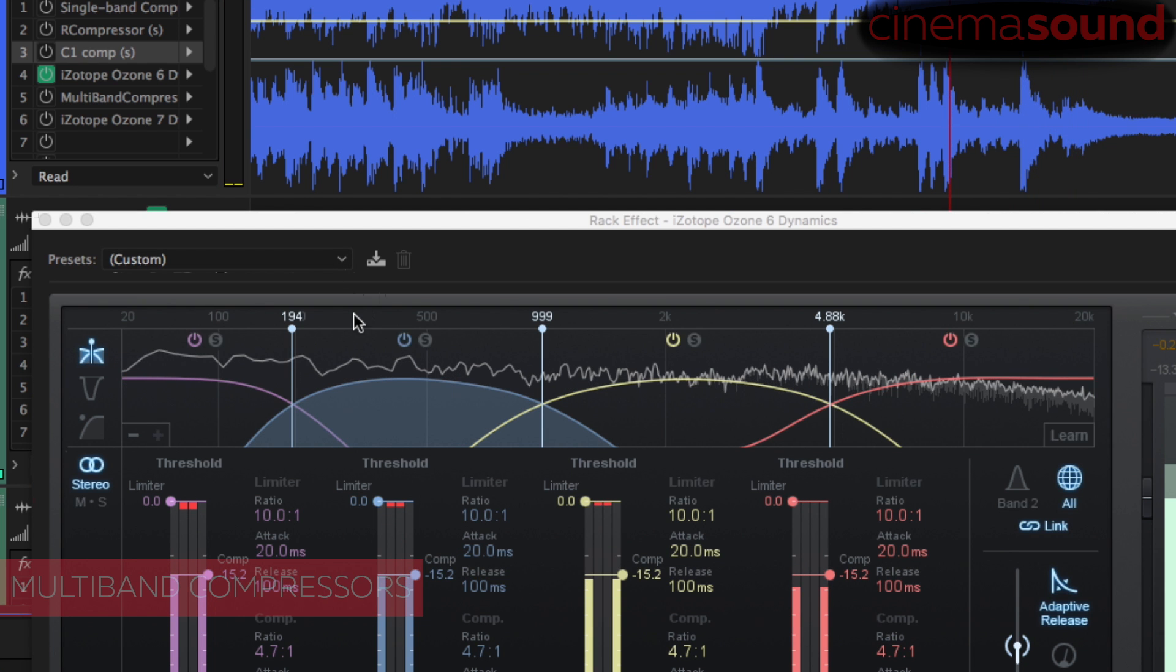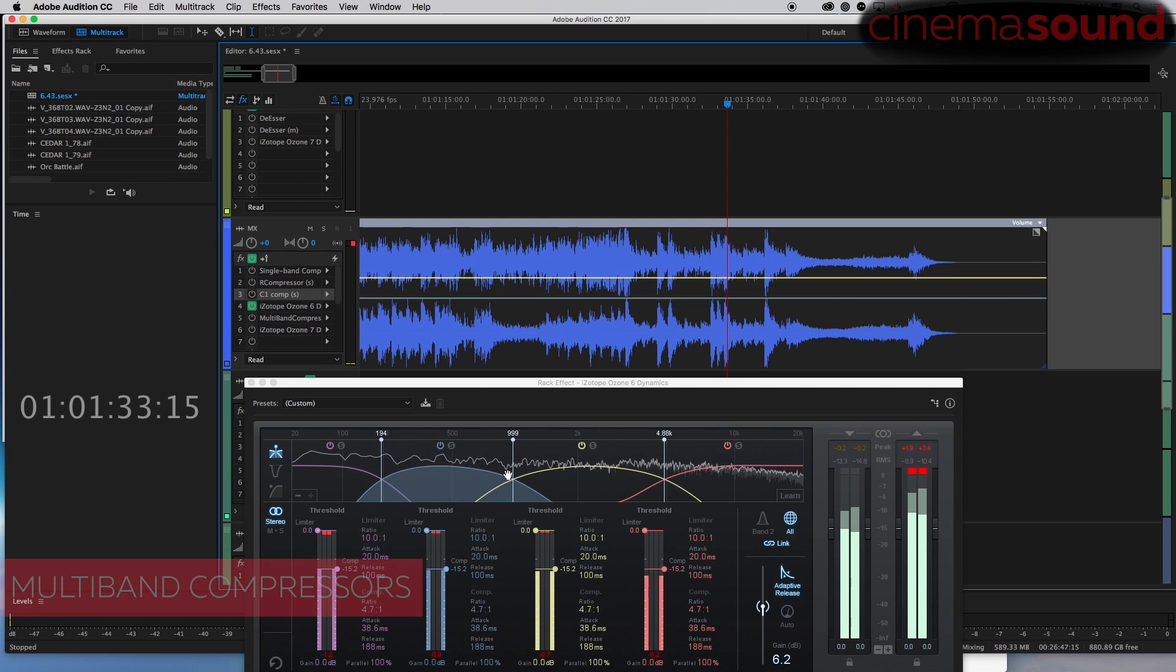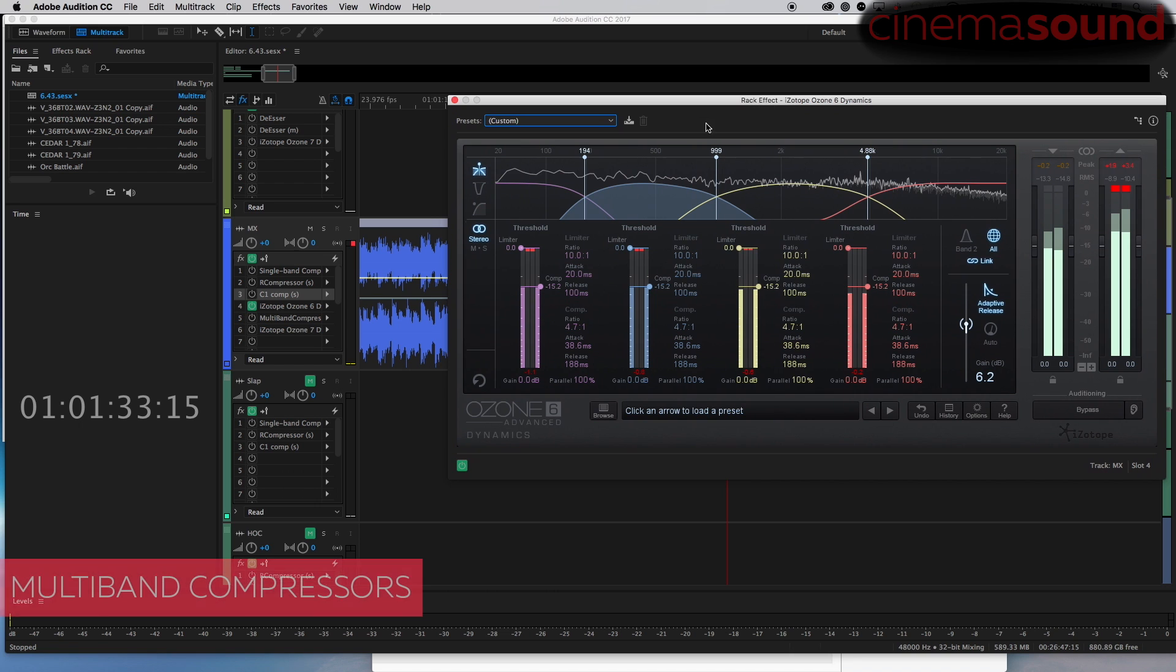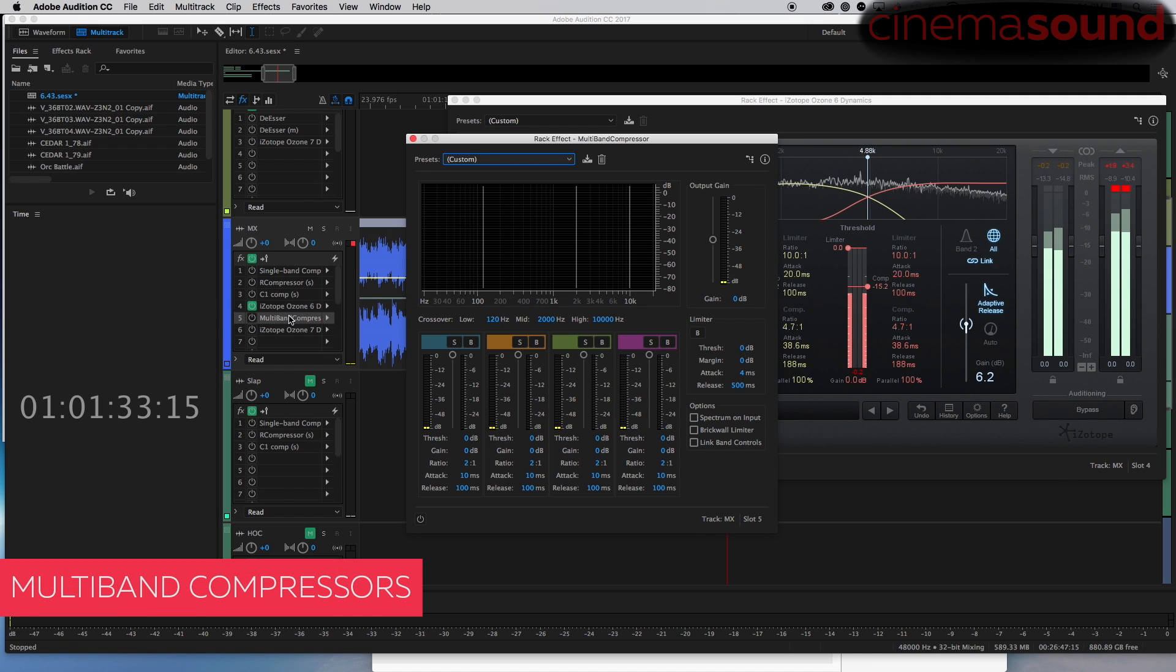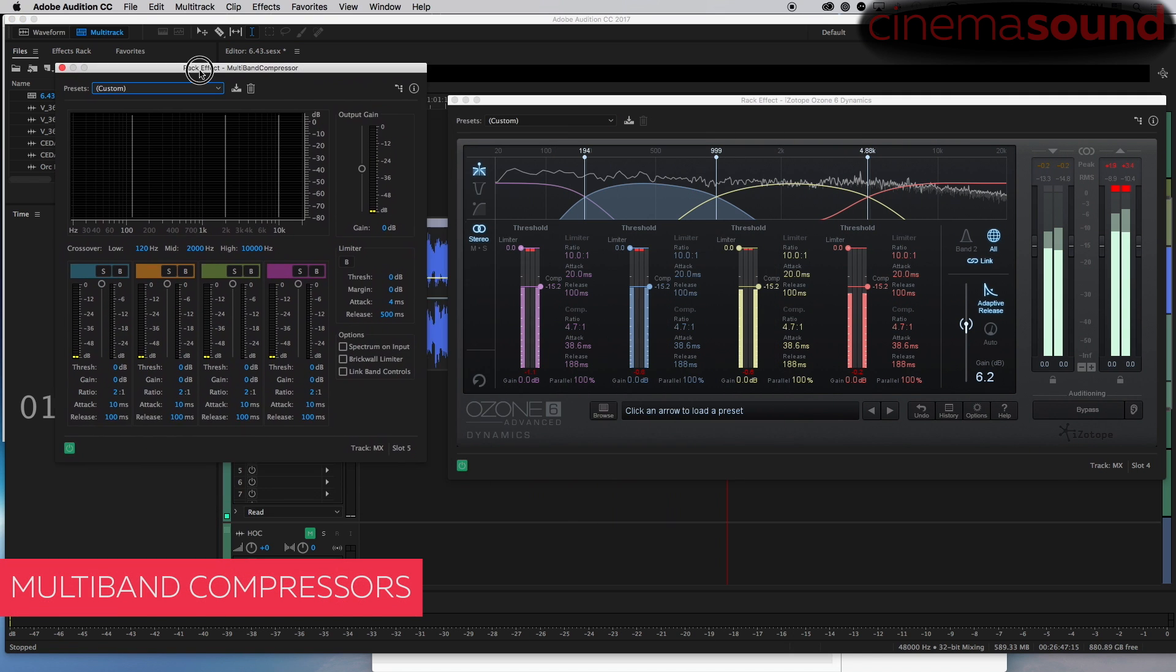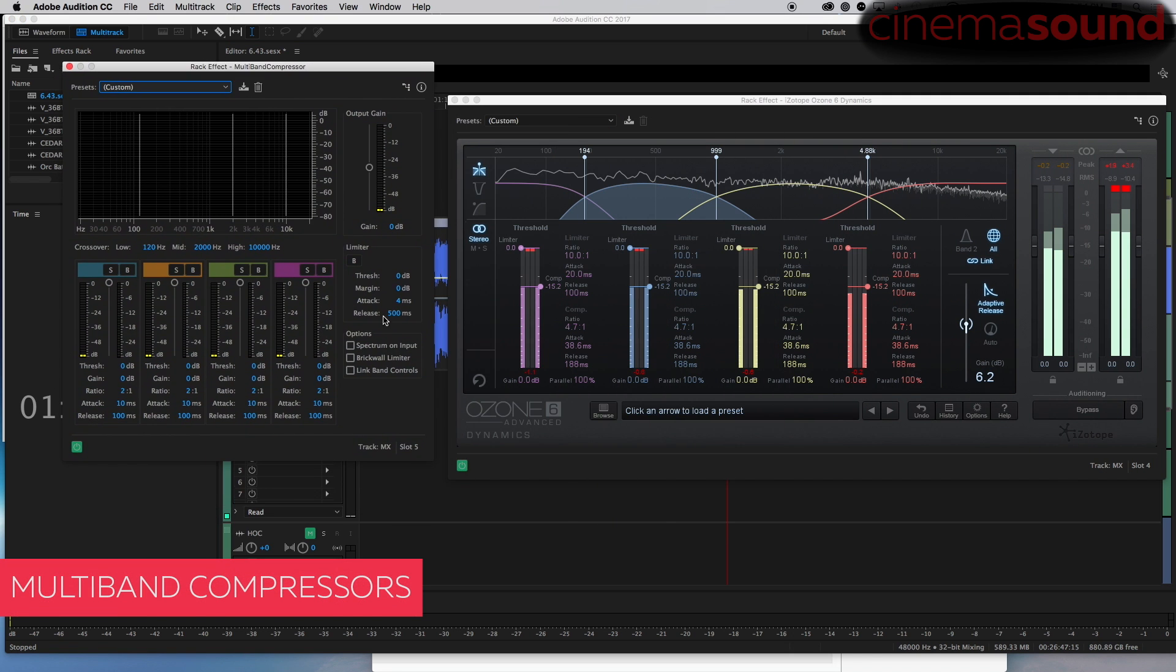And you're left with, oh that sounds really nice, and yet it's being brought down. Excuse me, let's look at the Audition multiband compressor. We will link all band controls. I'll do something similar here in terms of where things should be just for the wonders of comparison.